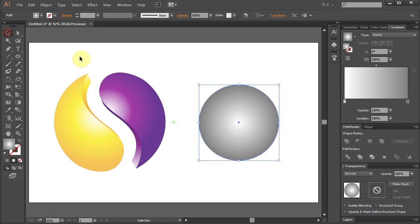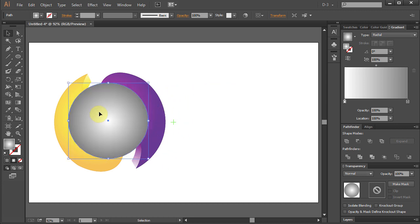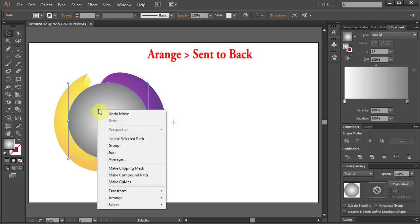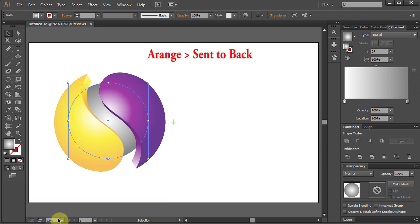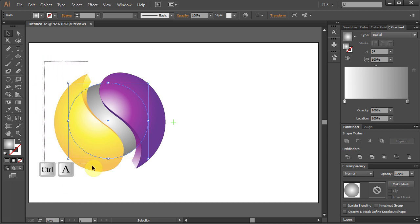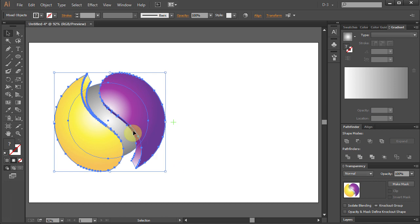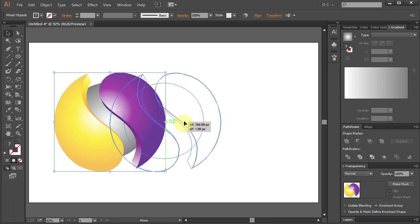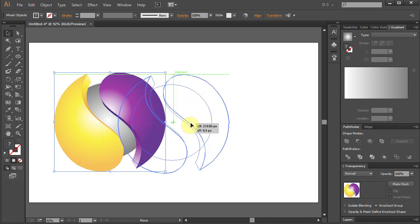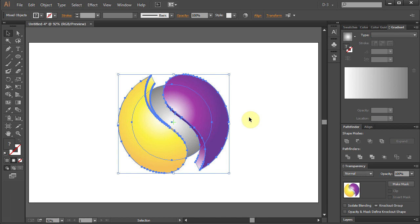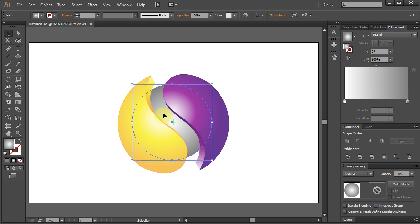Select and move it in front of the logo. Right click, select Arrange, Send to Back. Select All. Move it to the center. Click on the gray circle and adjust the size.